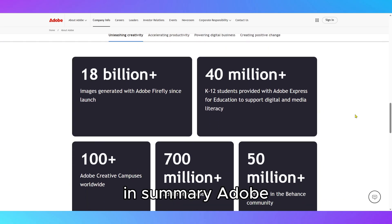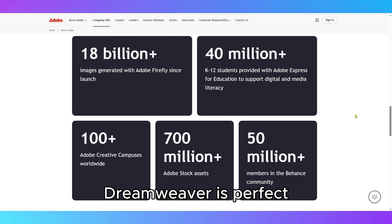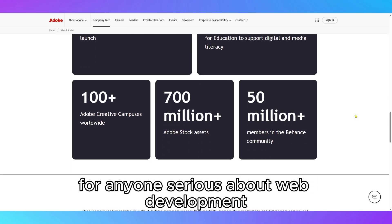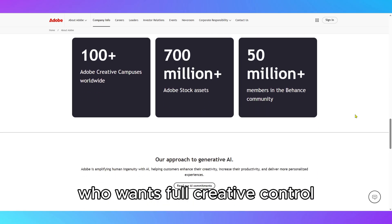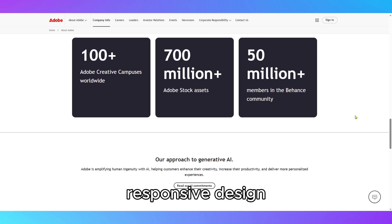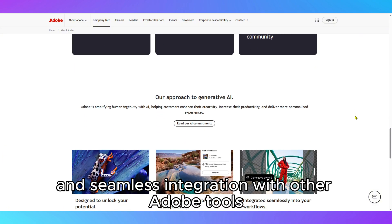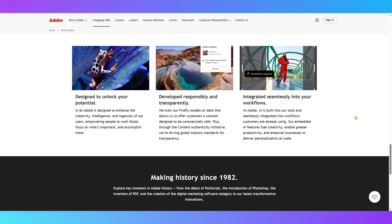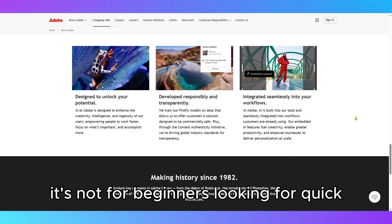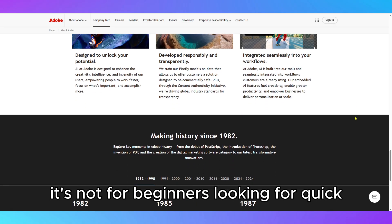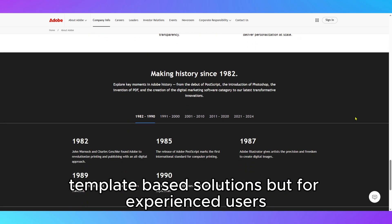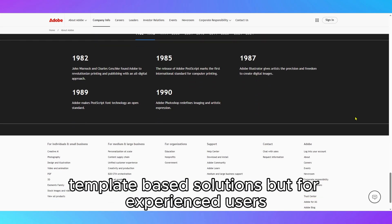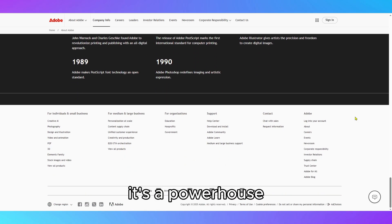In summary, Adobe Dreamweaver is perfect for anyone serious about web development who wants full creative control, responsive design, and seamless integration with other Adobe tools. It's not for beginners looking for quick, template-based solutions, but for experienced users, it's a powerhouse.